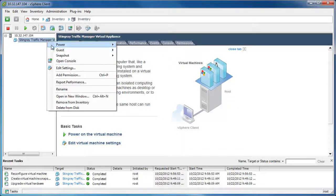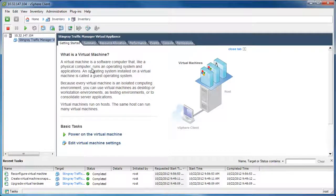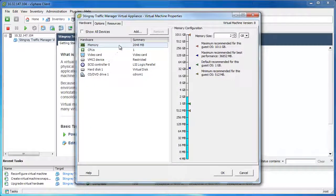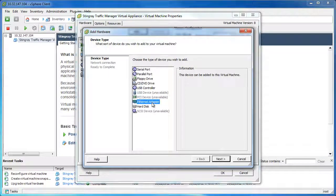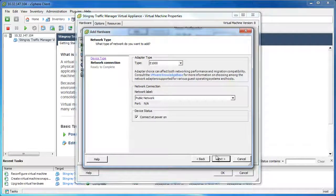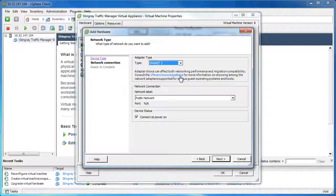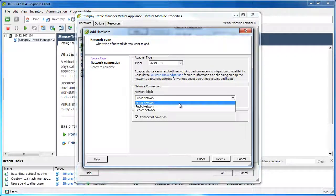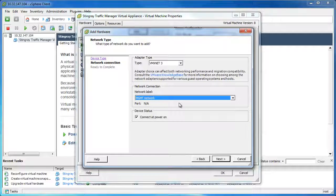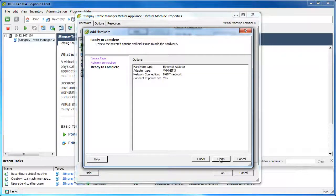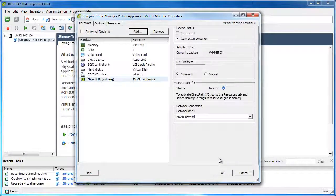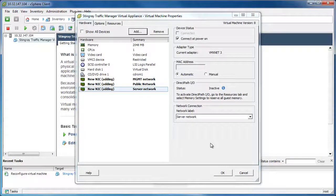This is because the vmxnet3 network adapter will not show up if the type of Linux is set to Other Linux. Right-clicking on Edit Settings again, click Add and then select Ethernet Adapter from the list. Clicking Next, make sure to change the type to vmxnet3, then set the network label — in this case we'll select Management Network. Click Finish to save the changes. Repeat that same process twice to create network adapters for both the public and the server networks.